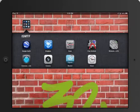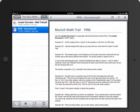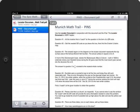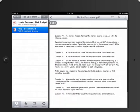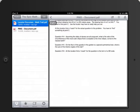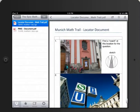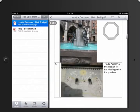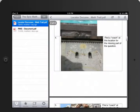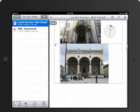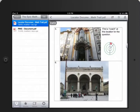Some other things available to you are in Dropbox. You're going to have a soft copy of this document — the PINs document. These are the questions that are on the various pins on Google Earth. You're also going to have a very important document called the Munich Math Locator document. Each question has a photo and maybe a hint or tip provided along with it so that you can answer the question. You need to be at the location, have this locator document and the PINs, and put the pieces together to answer the question.